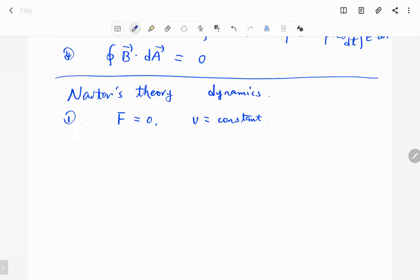The second one is Newton's second law: if the net force is not zero, then it equals ma. F equals ma, where F is the net force, a is acceleration, and m is mass. So if the net force on an object is not equal to zero, there will be an acceleration on that object.